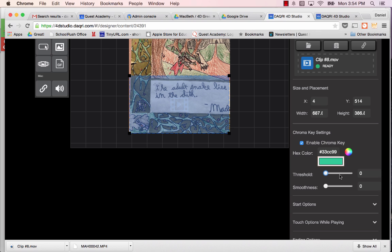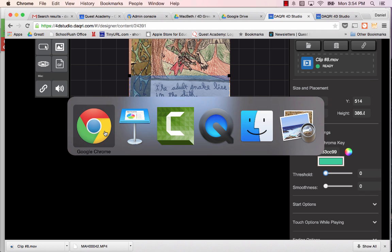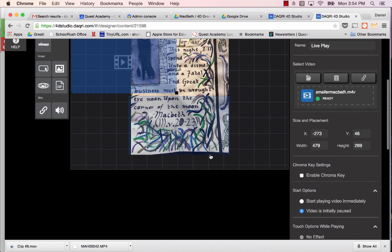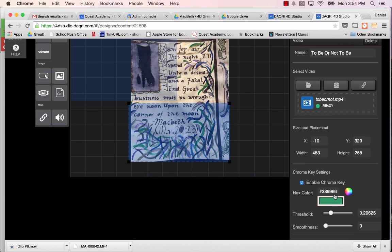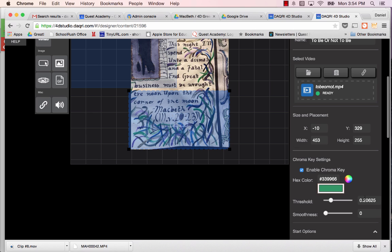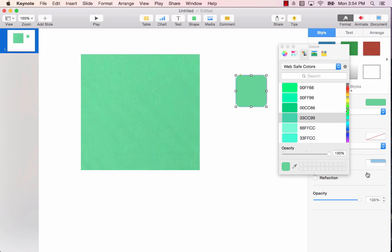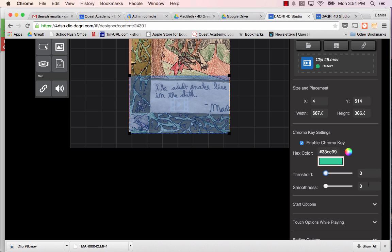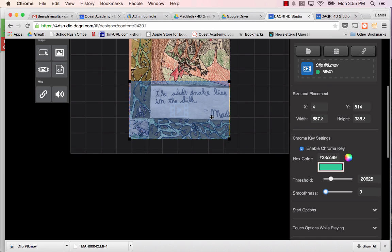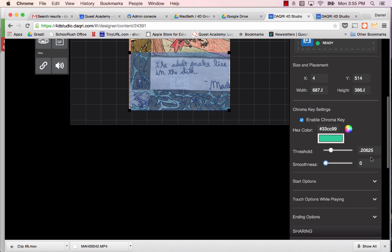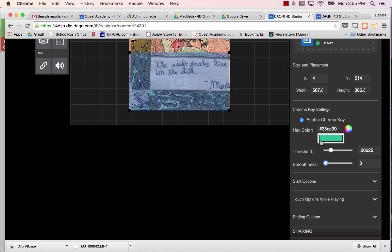So you can use that in your first example, 33CC99. There we go. So I'm going to say your threshold. Again, this is something you'll have to play with. But for now, let's use what I used in my other example, which was, oh look, the colors are pretty close. 0.20625. So what I've used here is 0.20625. Again, this may not be the perfect threshold. We will have to play with it later. And let me double-check my chroma key, 33CC99. That's pretty good.